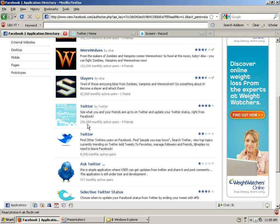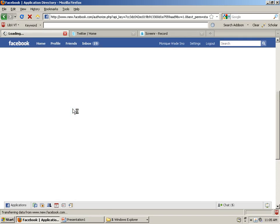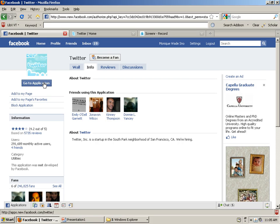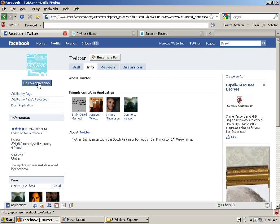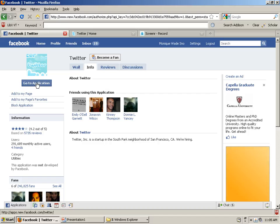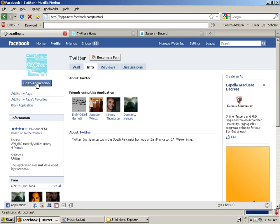It's very important that you pick this one by Twitter because there are a number of different Twitter applications. So if I select that application, I'll go to the top left corner and click on the go to application icon.